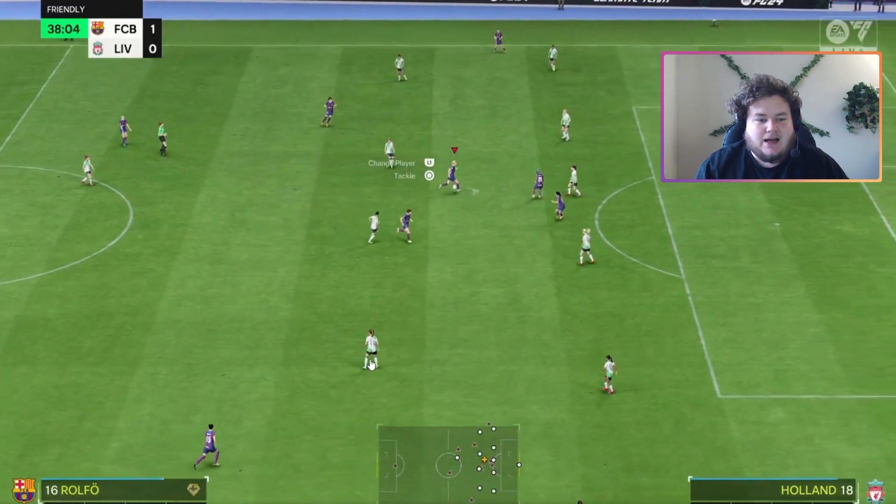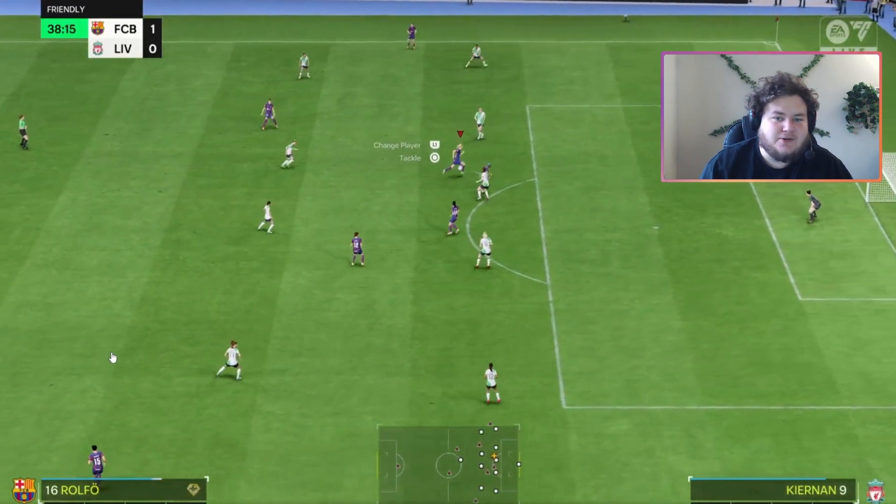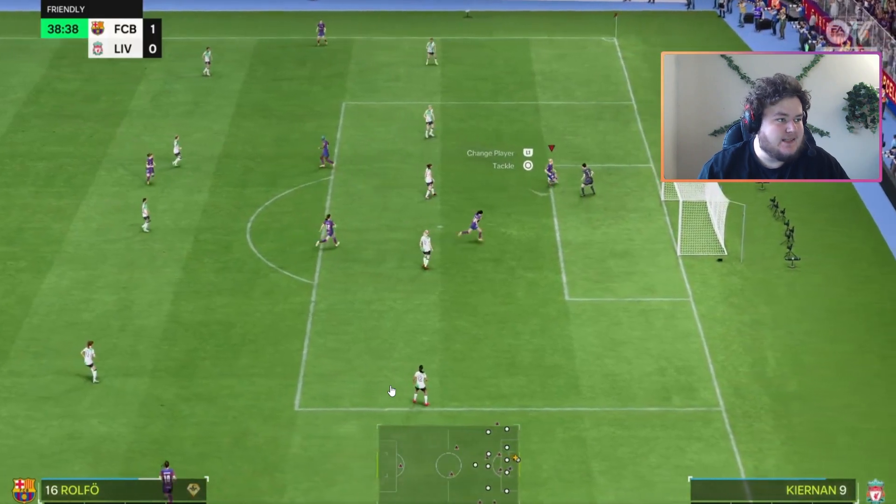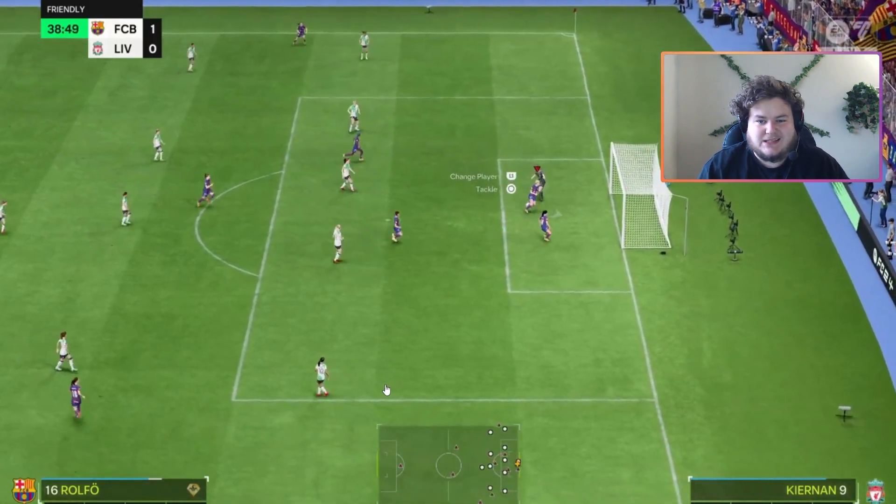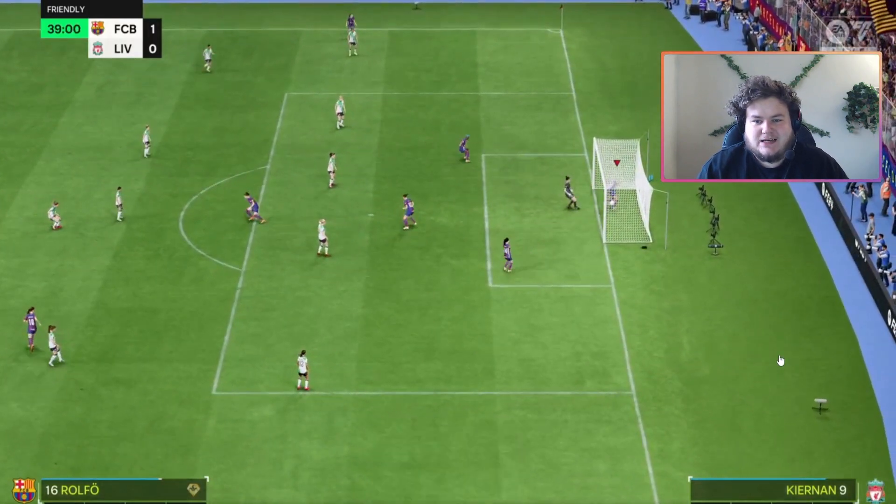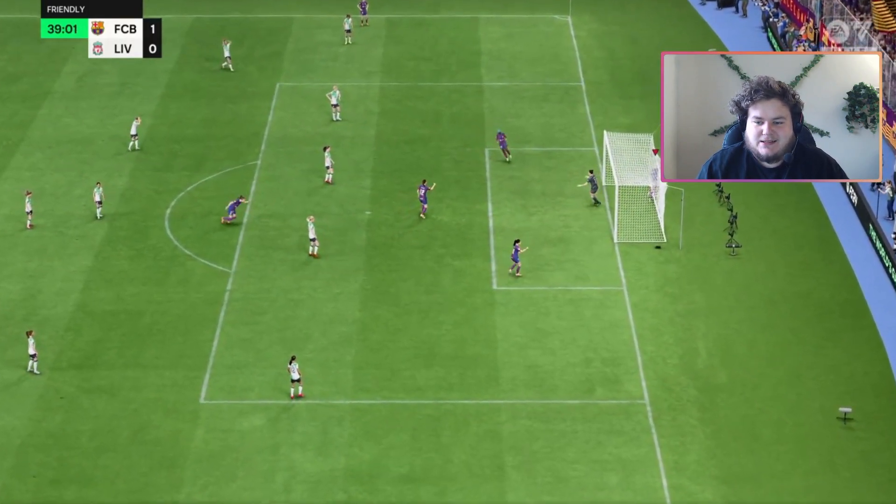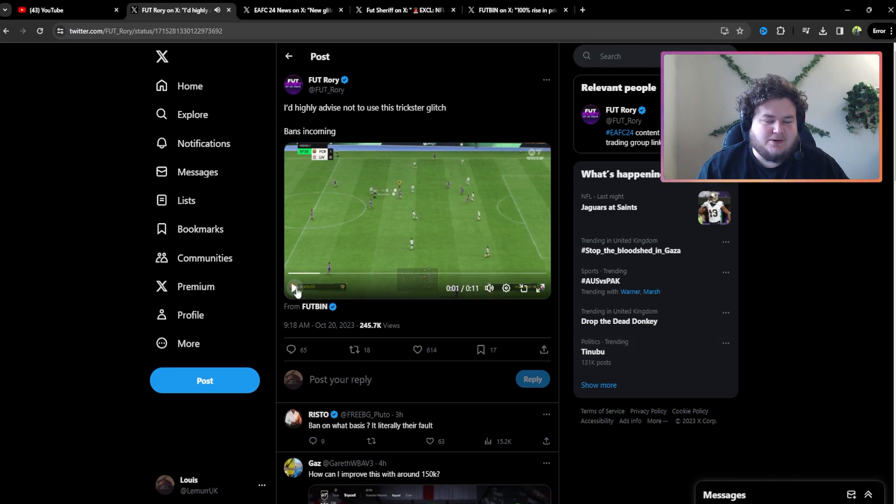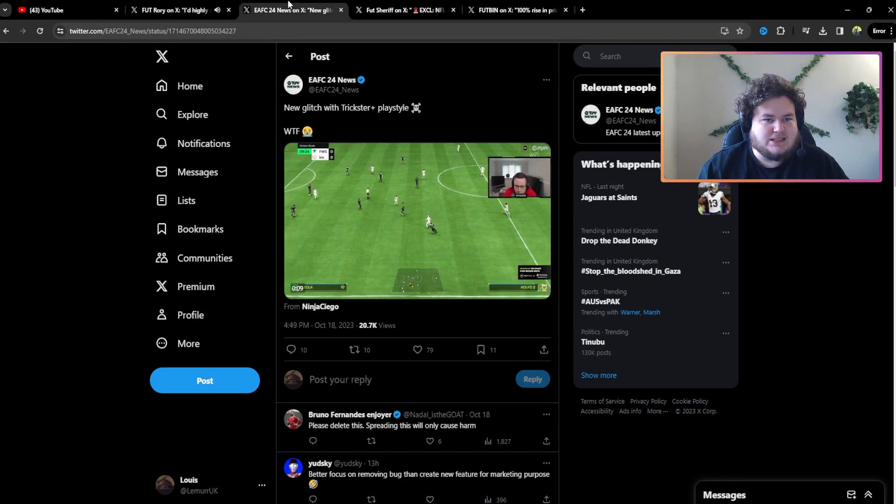Just for reference, I would not recommend doing this just because I'm pretty sure it's going to lead to a few bans for some people abusing it during champs. But as you can see, I'm not going to show you how to do it or anything like that. It is a really dumb glitch.